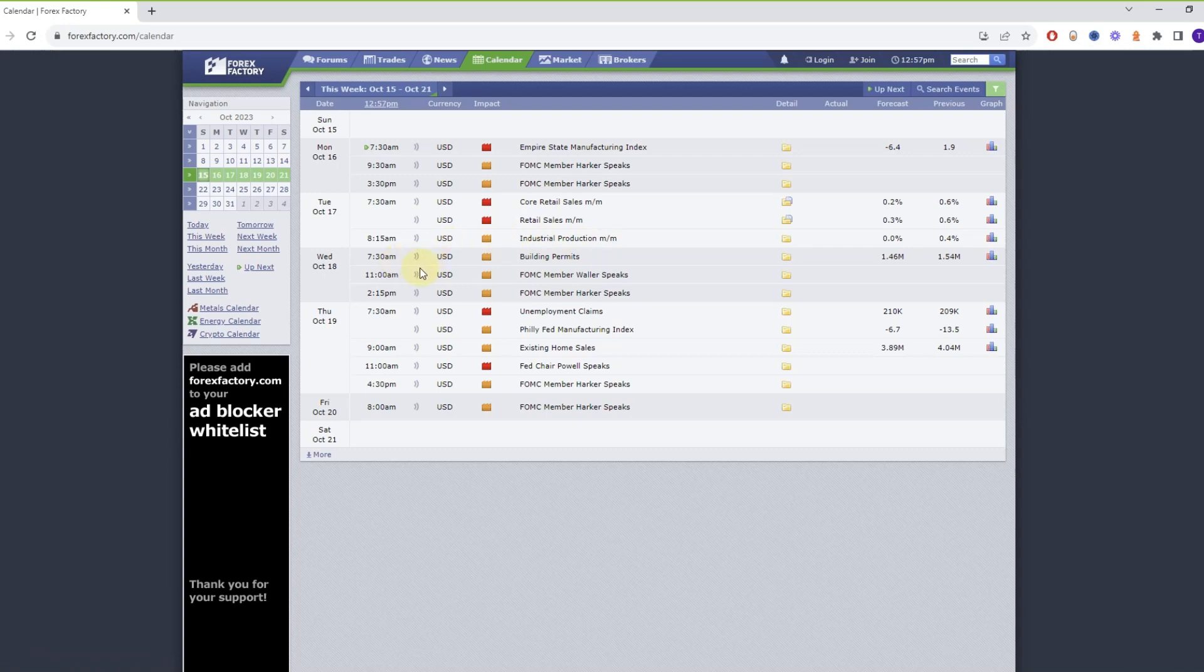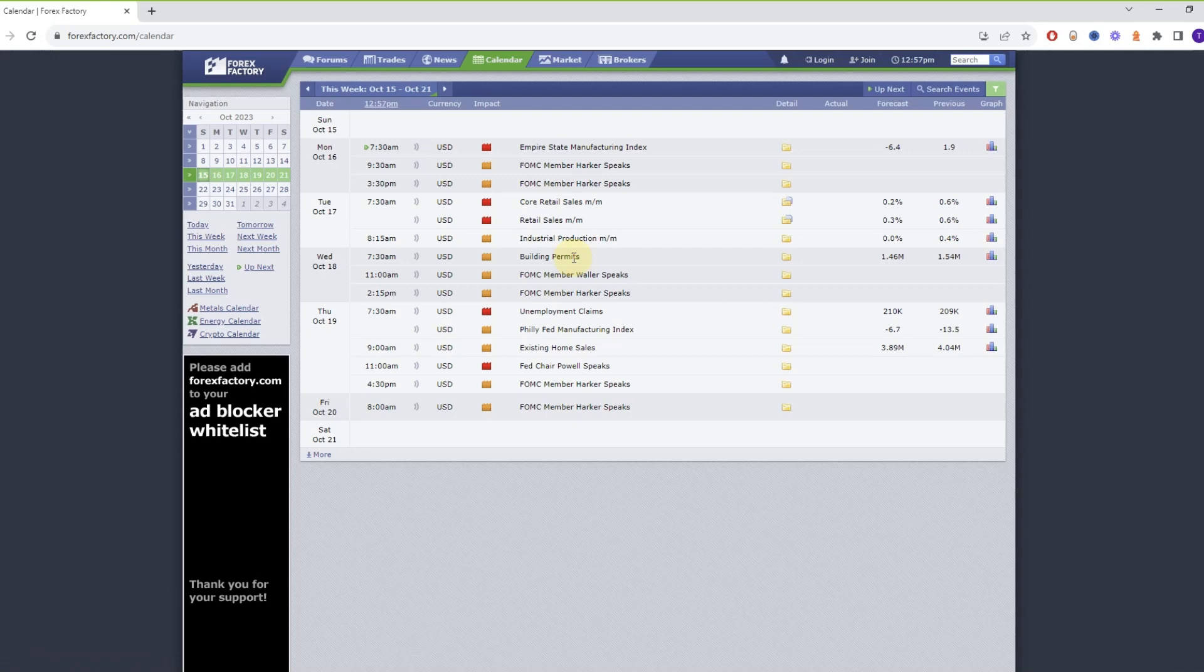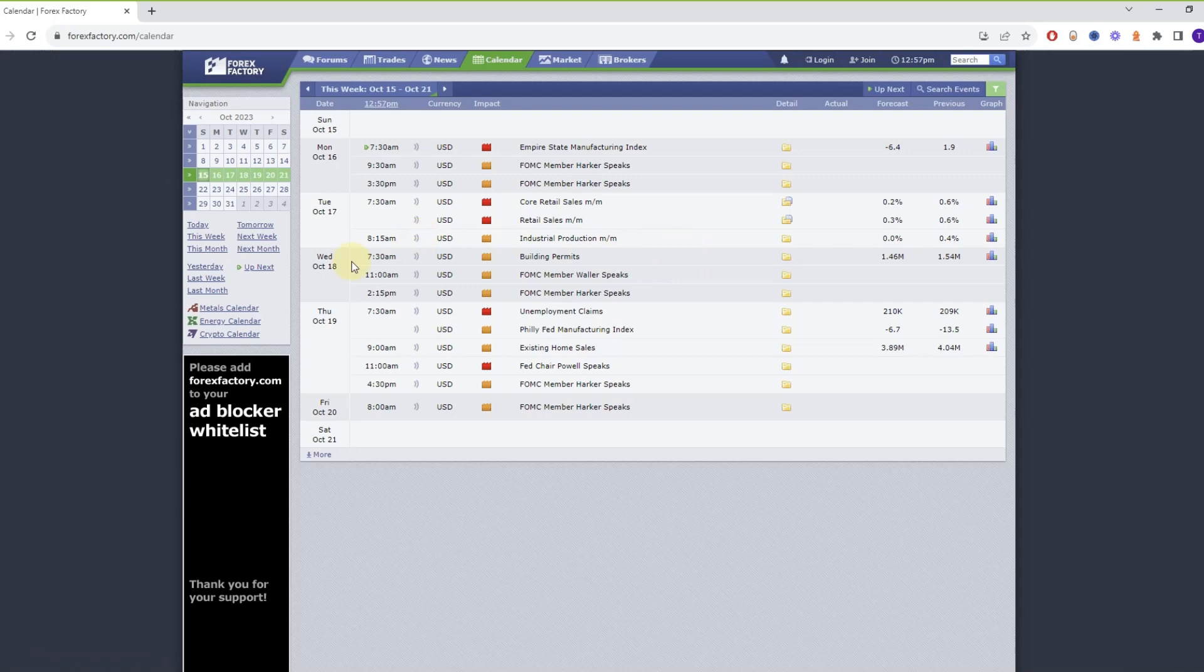Also Wednesday, we have a couple of news events. All of these are orange though, which means they are just medium impact events. But still they can also create some trouble and volatility, so be careful and have those in mind as well. So 7:30 which is one hour before open, the building permits. 11:00 a.m., FOMC member Waller speaks. And 2:15, FOMC member Harker speaks.